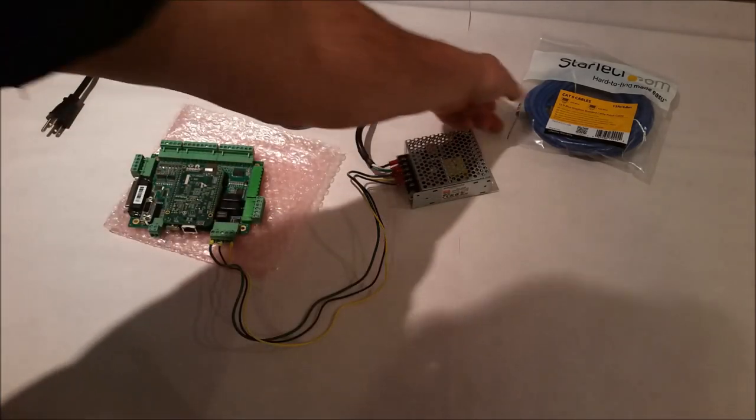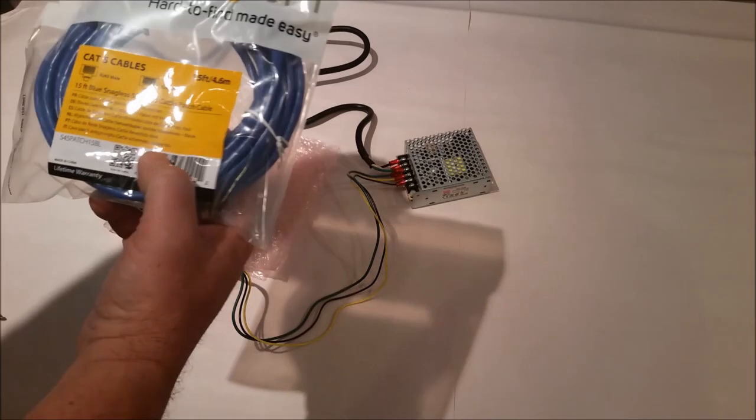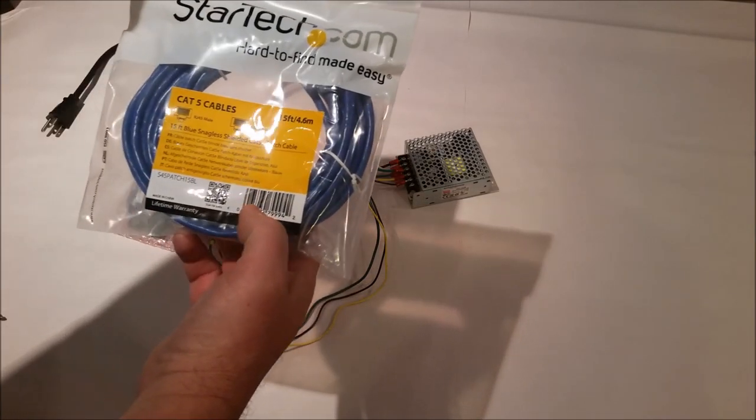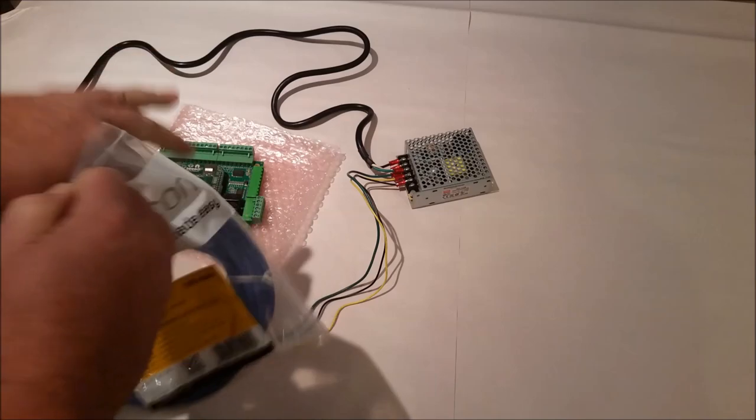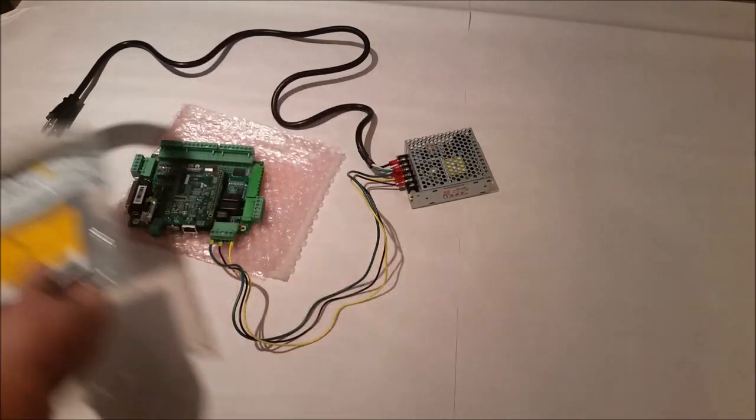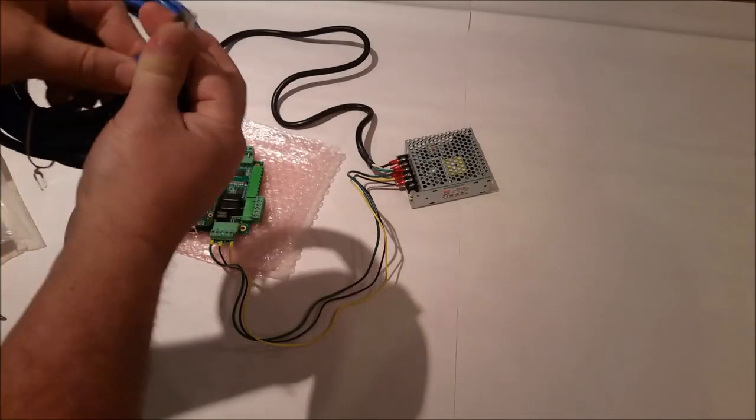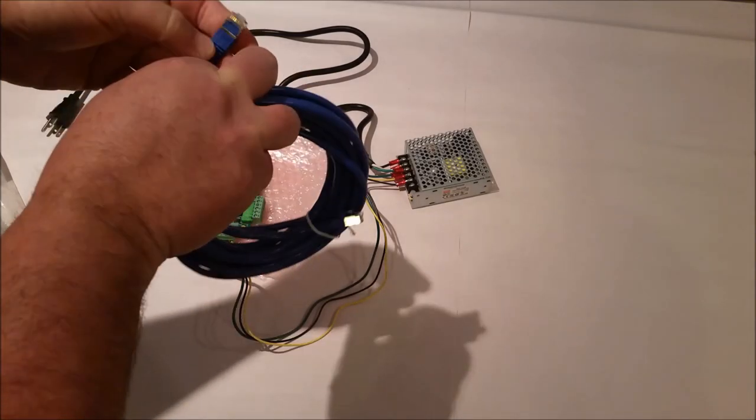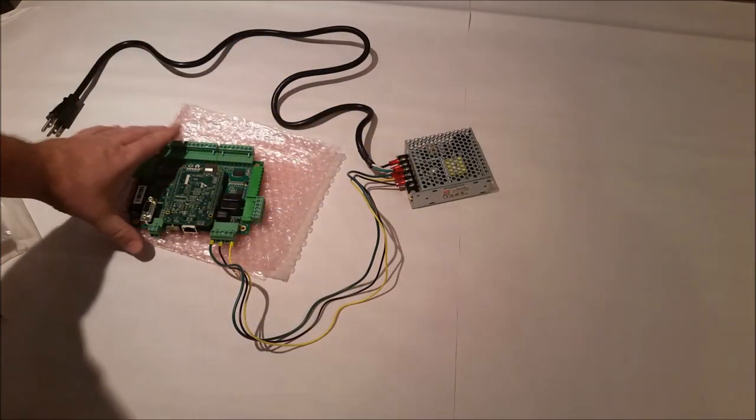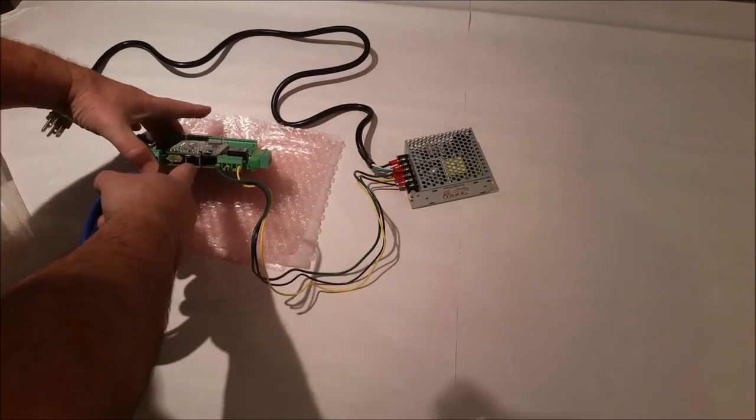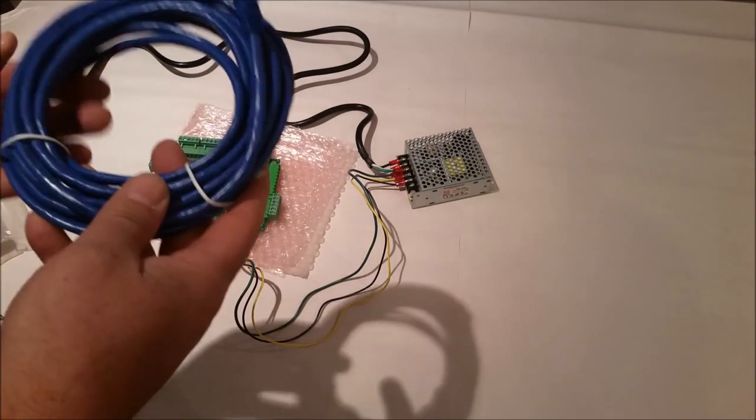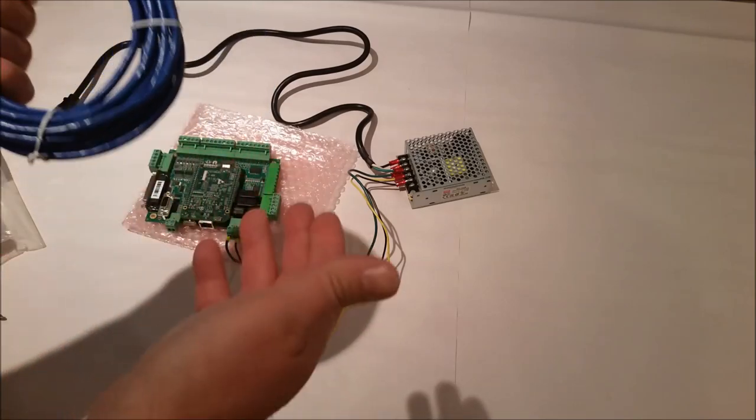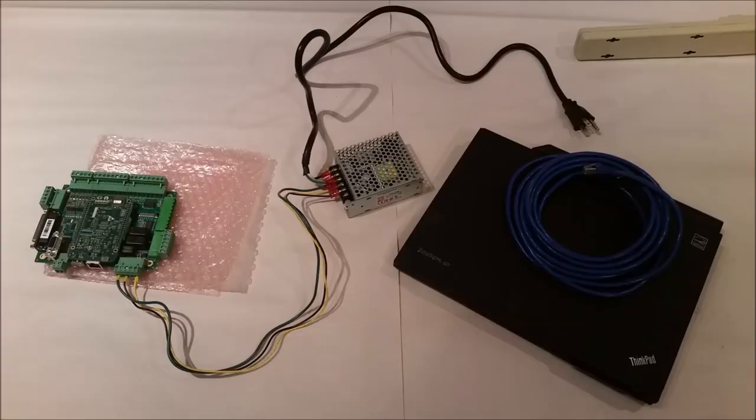And then this is the Cat5 shielded patch cord. You can tell it's shielded because of the metal around it. It has to be shielded. But that will plug in here and then this will plug into the computer. And then that's how you control the CNC.